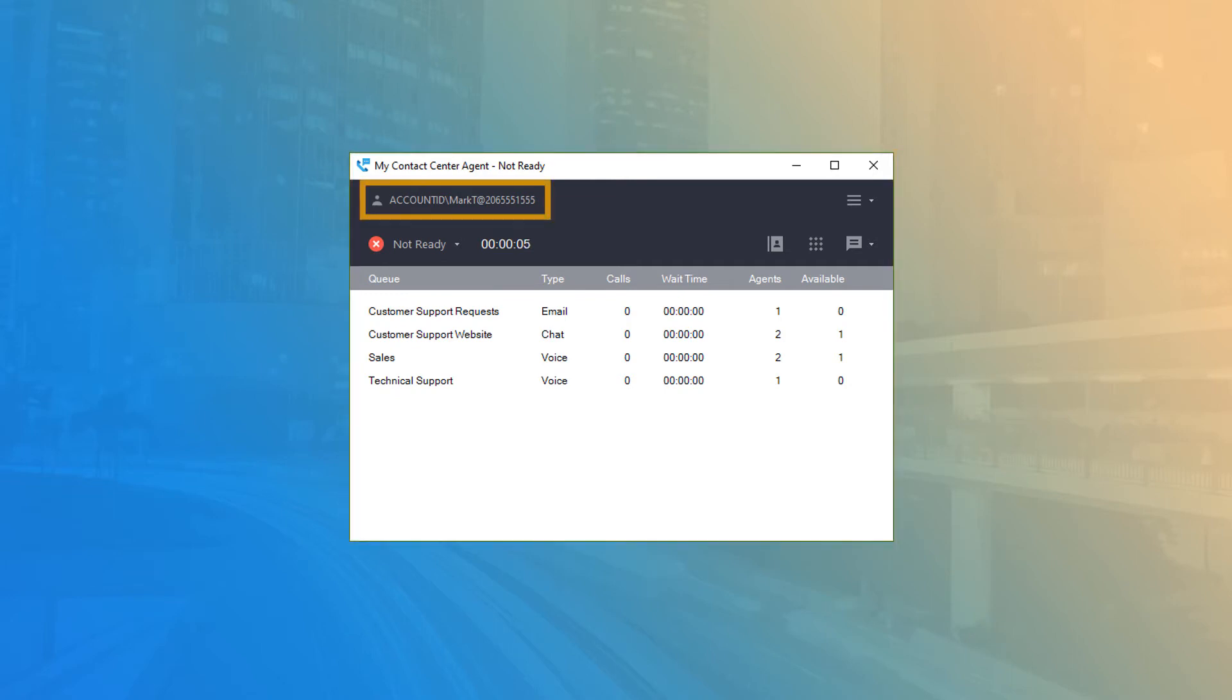At the top of the window, you can see the account ID and username you're logged in with, as well as the phone number you assigned for this session.